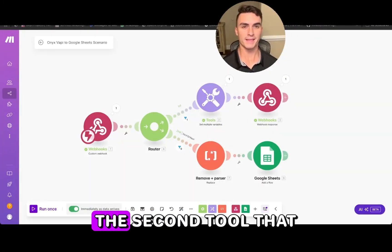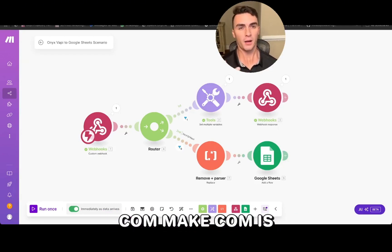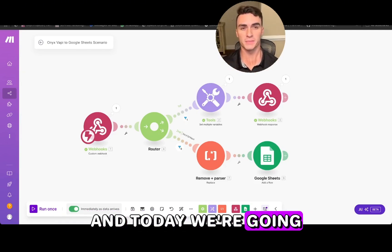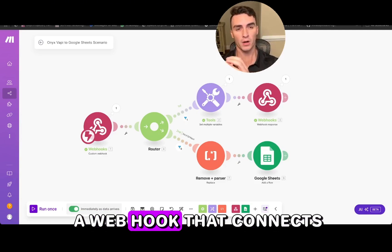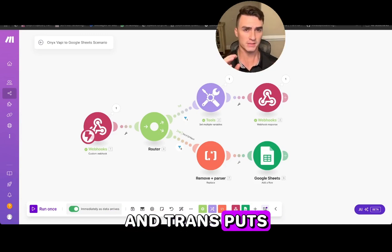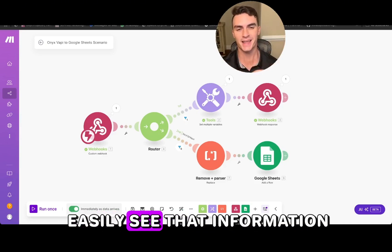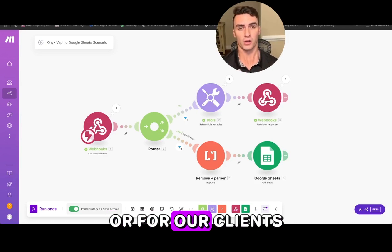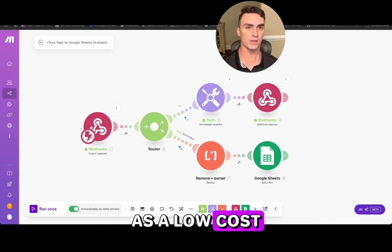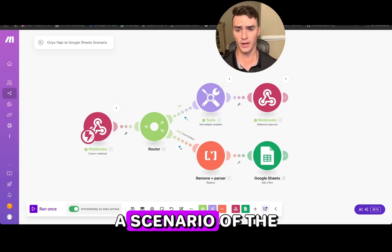Here we are on the second tool we're going to be using: make.com. It's a great tool for creating automations of all different sorts. Today we're going to use it to create a webhook that connects our VAPI agent to Google Sheets and sends a bunch of relevant call information into that sheet — useful for ourselves or for clients at a low cost and low barrier to entry.